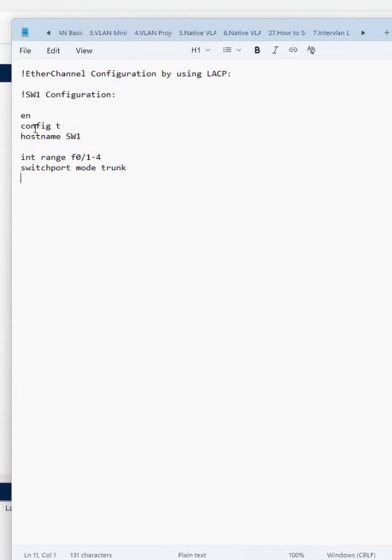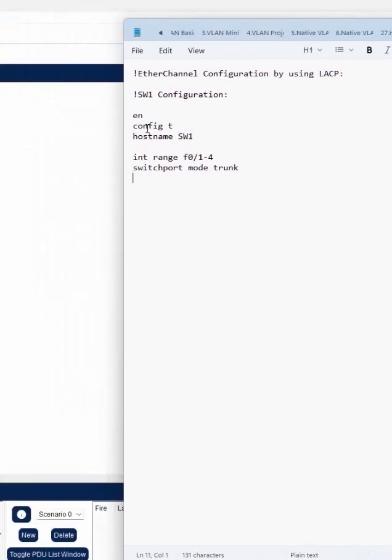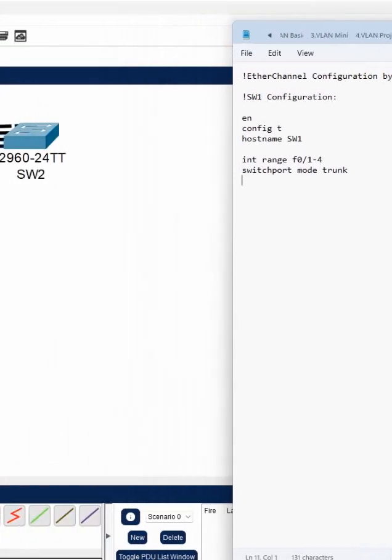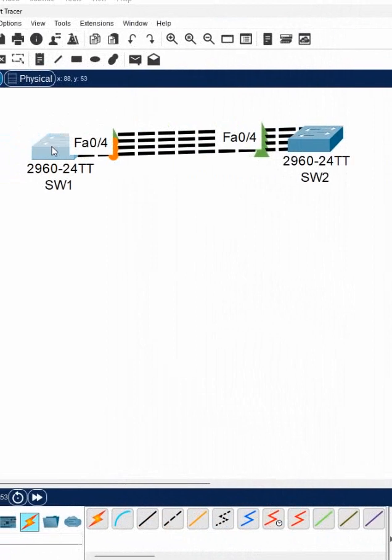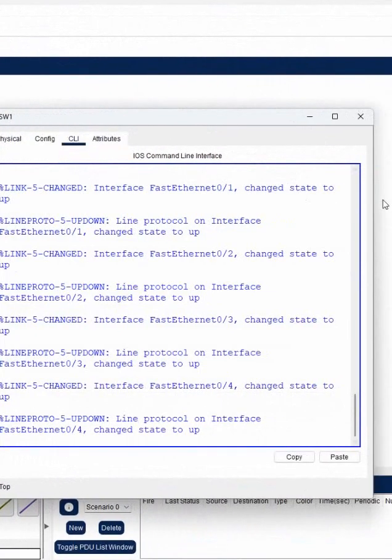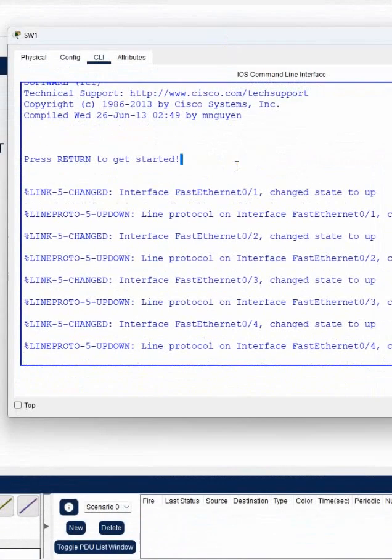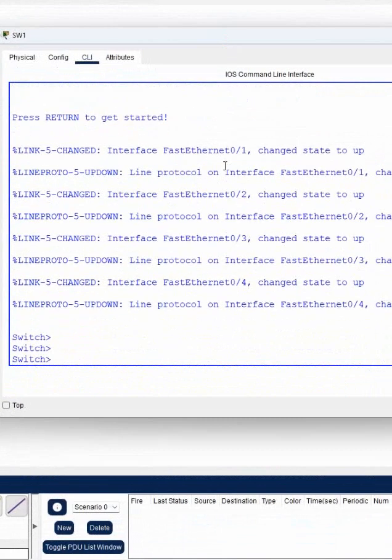We need to write which protocol we are going to use. We can write channel protocol as LACP or PAGP. Let me show you the question mark command like we did yesterday.